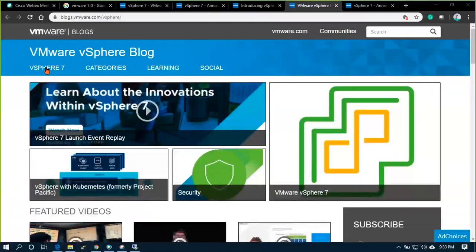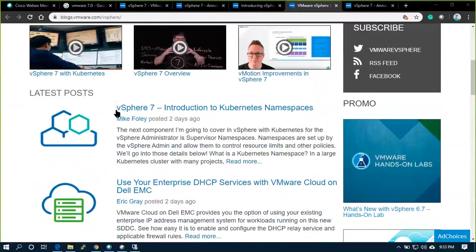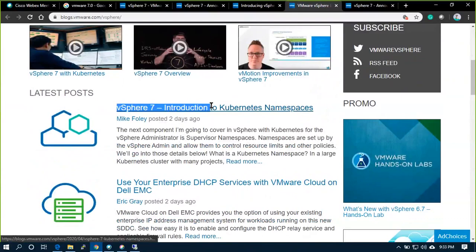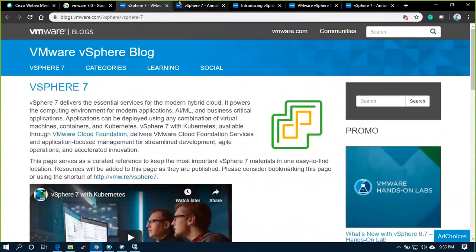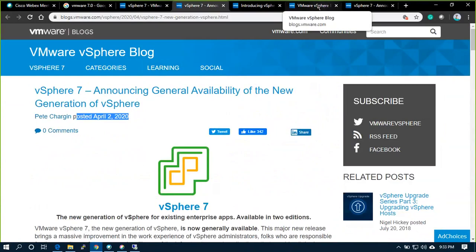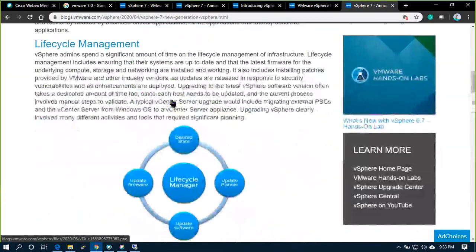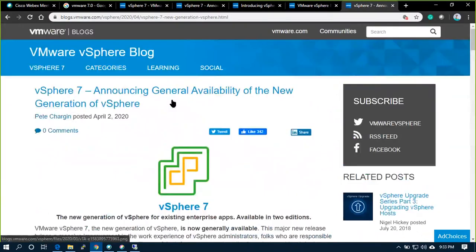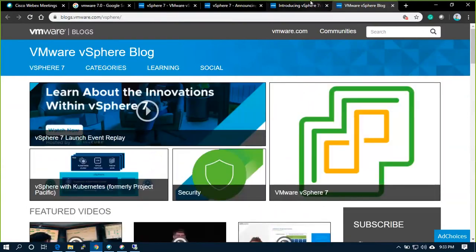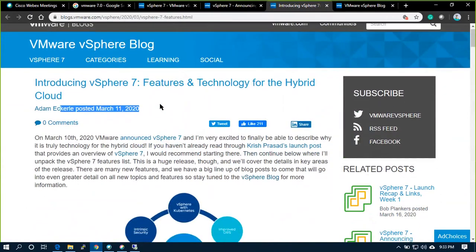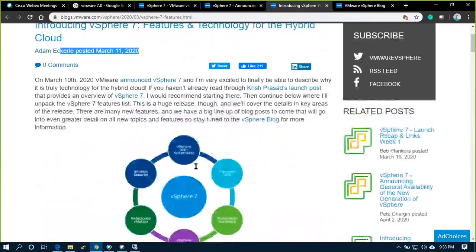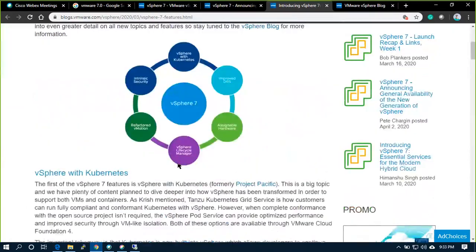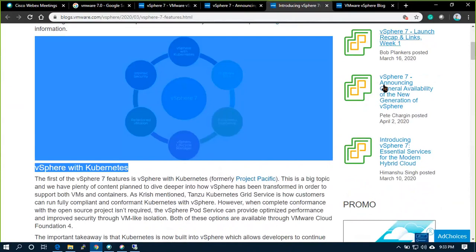Welcome! Today we'll discuss vSphere 7.0, which launched last month around April 2nd when it became generally available. It was announced on March 11th. vSphere 7.0 has many interesting features.